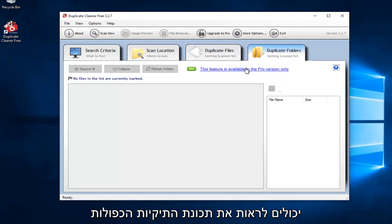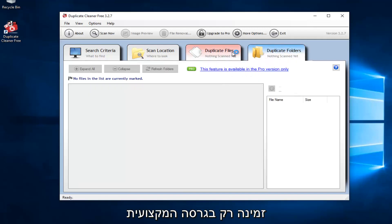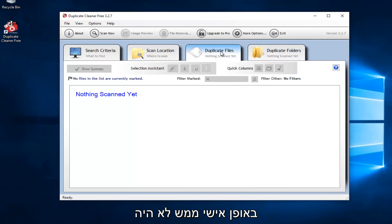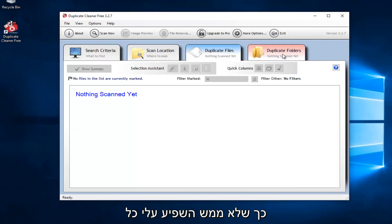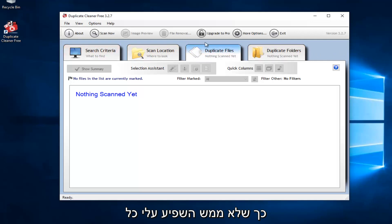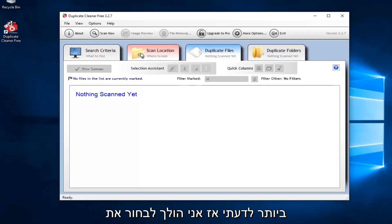However, we can see the duplicate folders feature is only available in the professional version. Personally, I really have not had a need to use the duplicate folders feature, so it hasn't really affected me. As long as we have the duplicate files feature, that's the most important thing in my opinion.